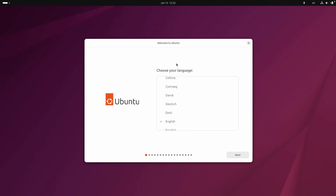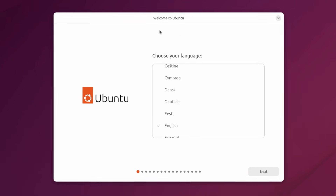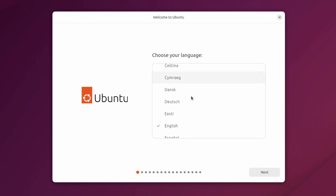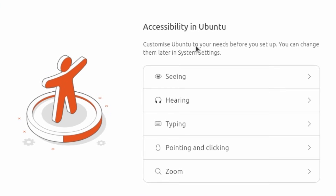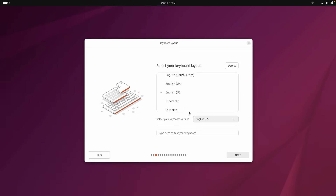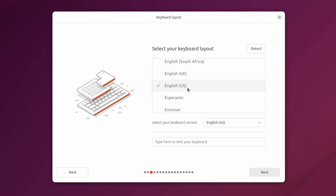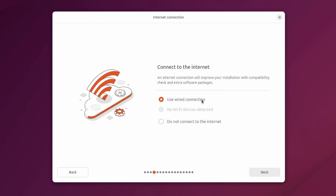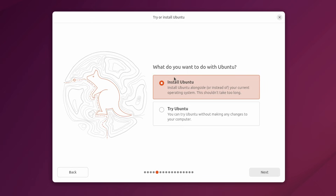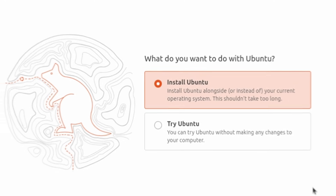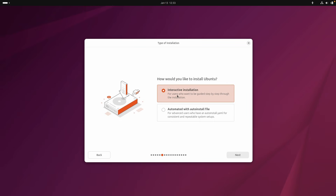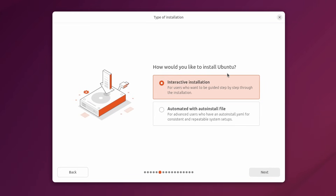Here I'm running Ubuntu 25.10 on the live ISO, and here we have the setup process. I'll select English as the language and click next. The accessibility screen lets you customize Ubuntu before setup — I'll skip that. I'll select English for the keyboard layout, use a wired connection for internet, and choose to install Ubuntu rather than just try it. I'll go with the interactive installation option to be guided step-by-step.